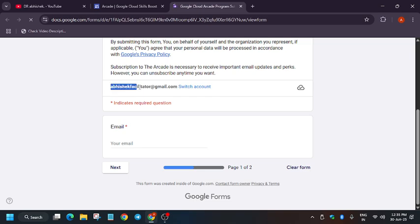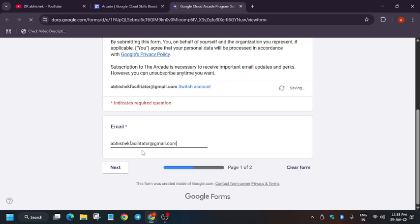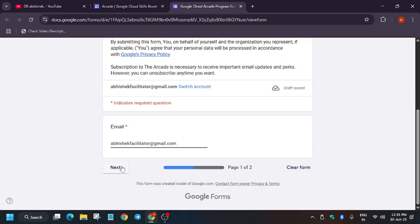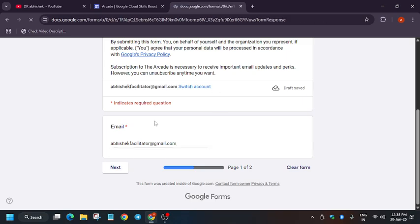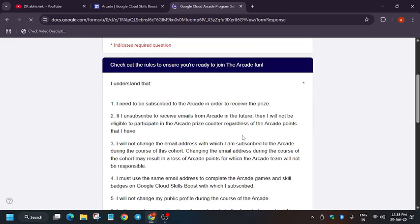So here we'll talk about the conditions regarding the mobile number. First of all, make sure you have entered the same email address which is present on your Cloud Skills Boost platform. Make sure both the emails are the same. Now click on next. Now here some terms and conditions are there.